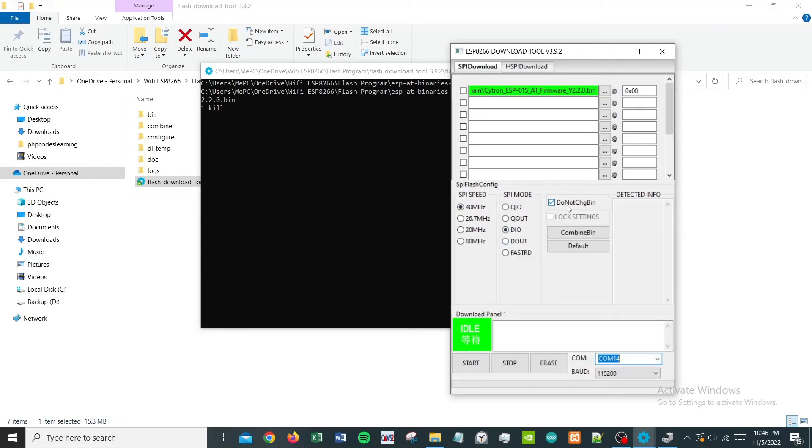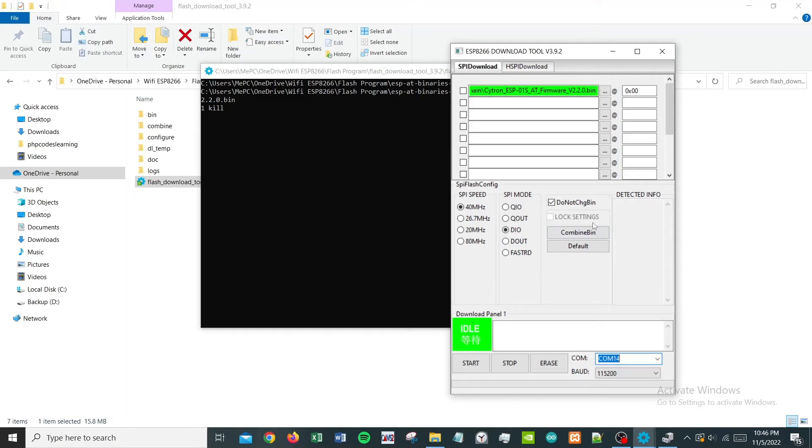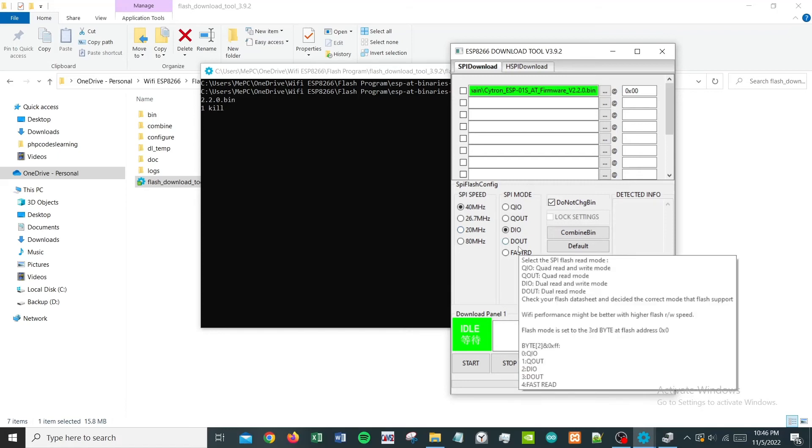And SPI mode, which is DIO, and I need to check this 'do not change pin.' Again, how did I know all this is simply by liaising with the vendor that I purchased this from. They will share the information. To be honest, I'm not really very expert about all these attributes over here, but to be safe you can just follow whatever instruction that they gave.